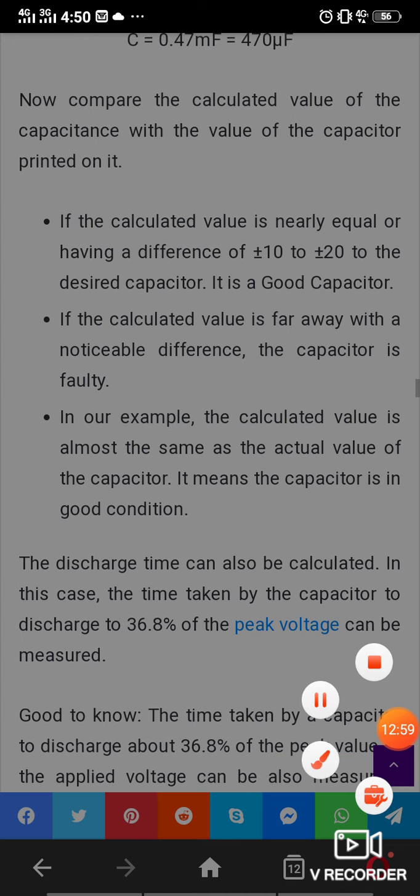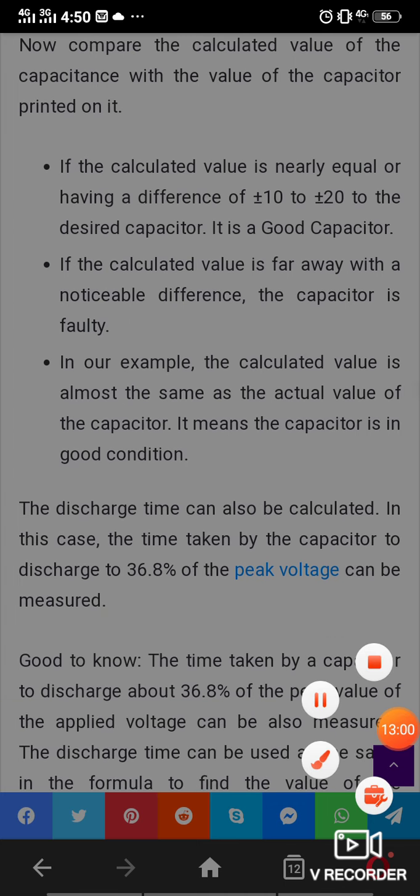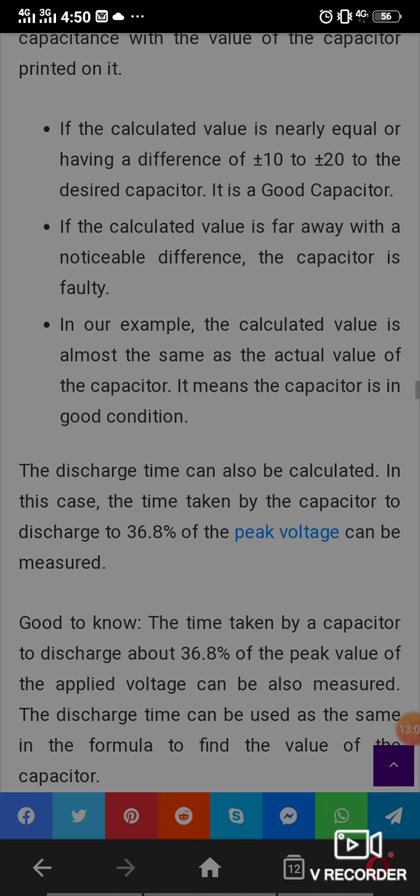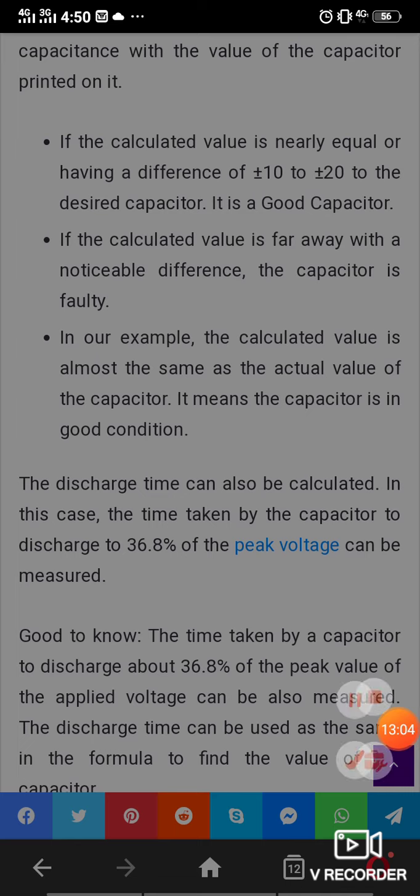Additionally, the time taken for a capacitor to discharge from peak voltage can also be measured using the same time constant approach.